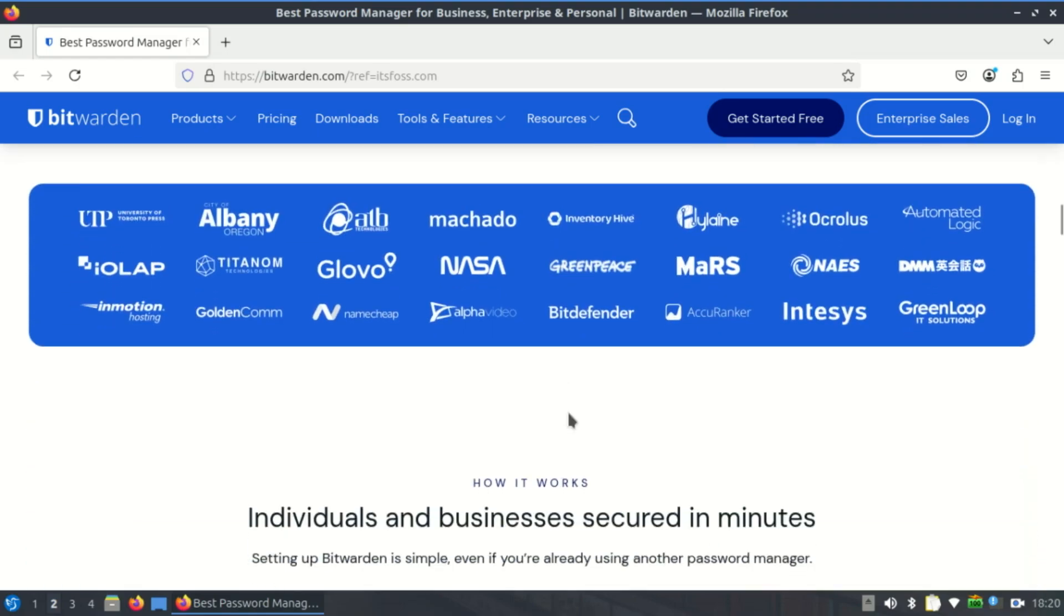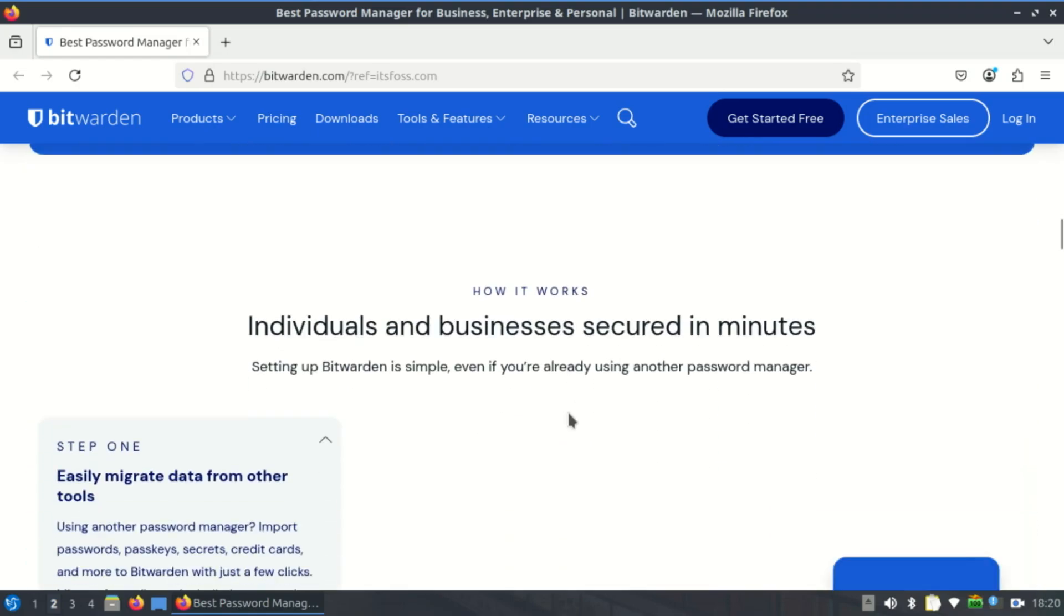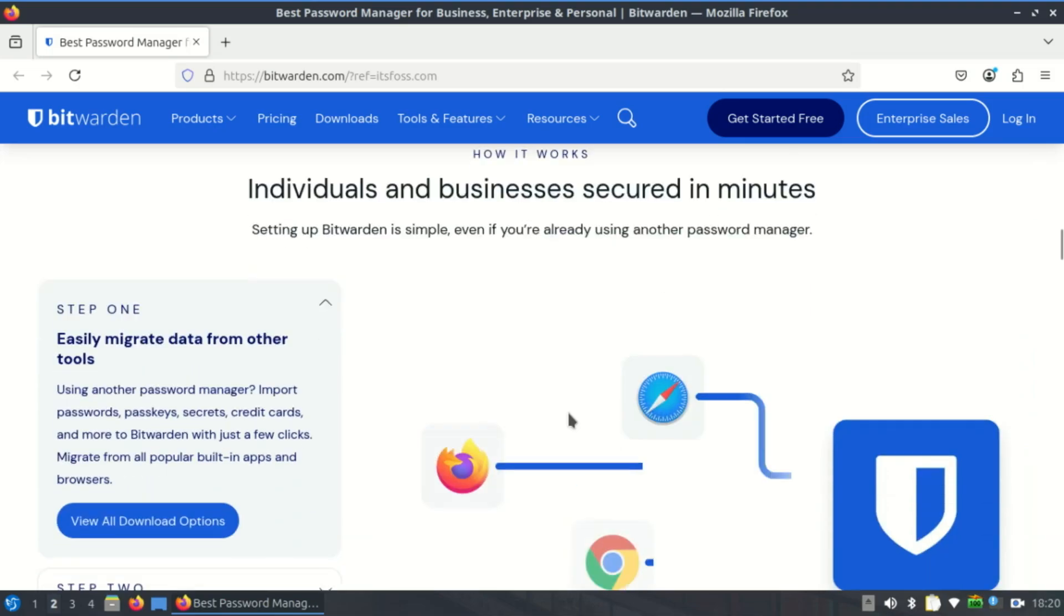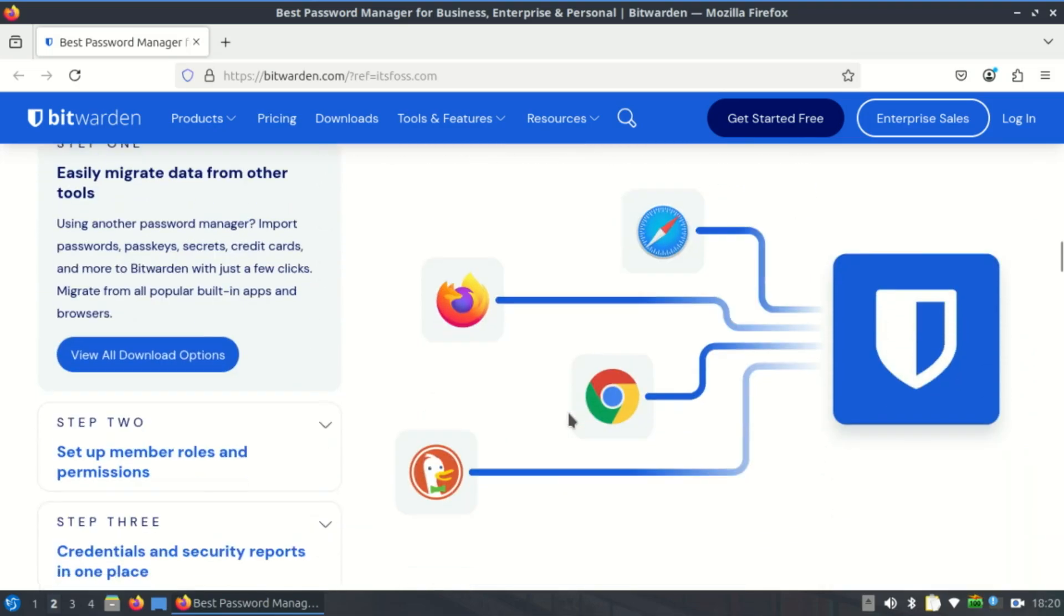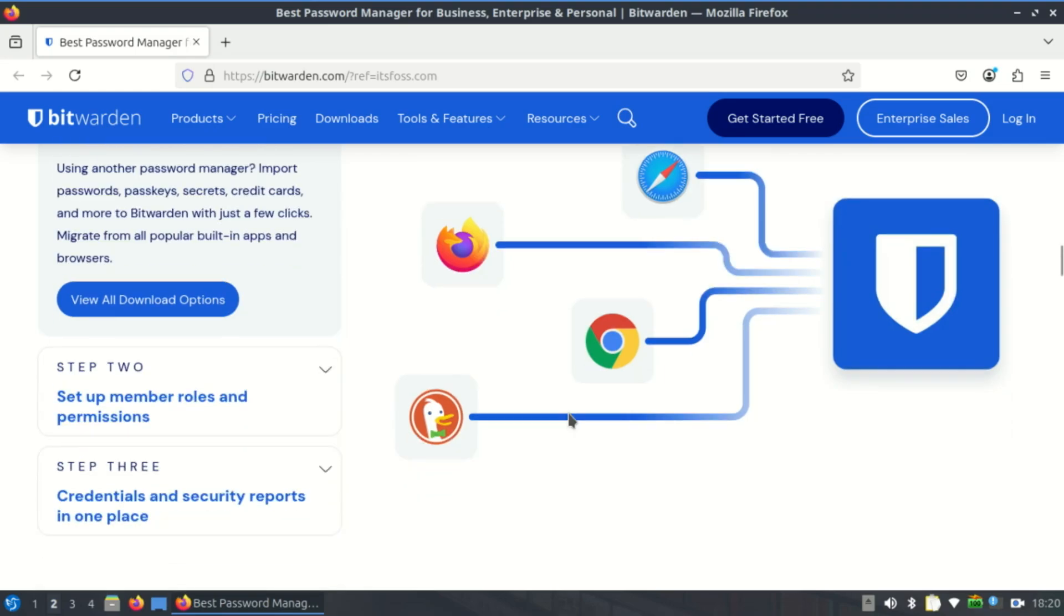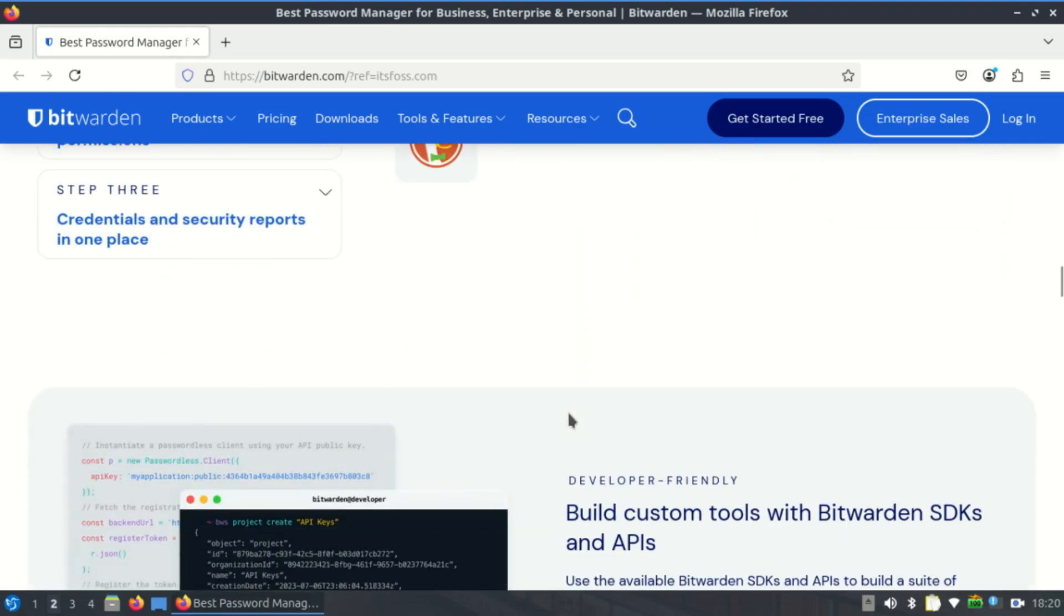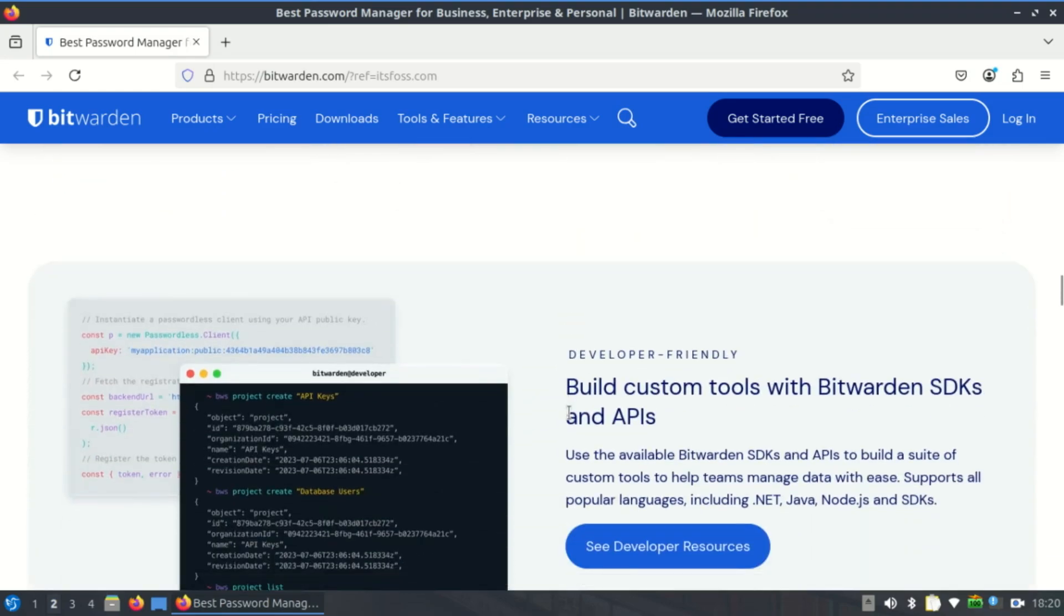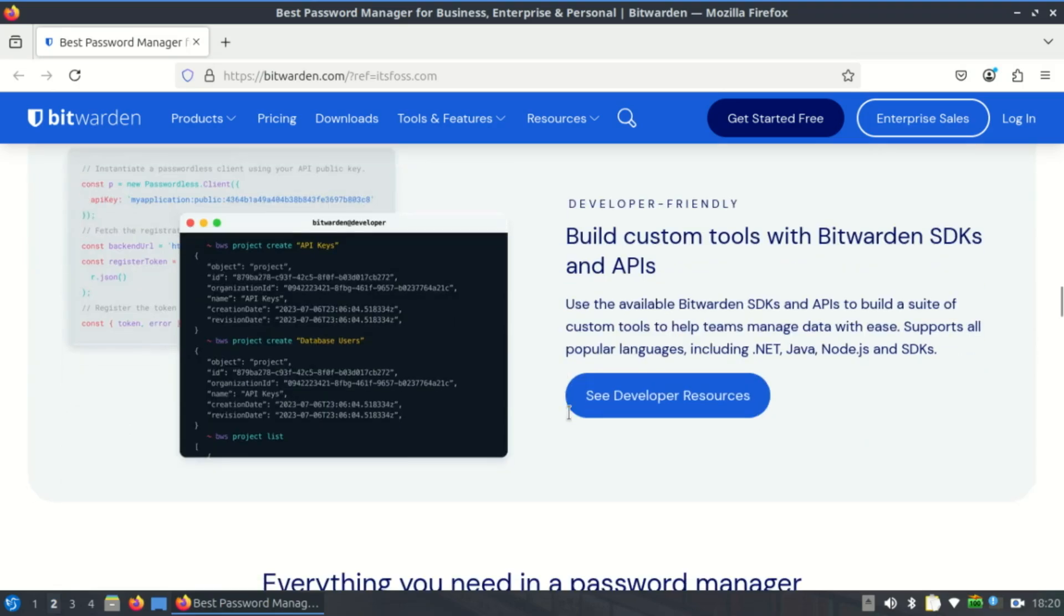Unlike some competitors that only offer web extensions or awkward Electron ports, you can also self-host Bitwarden, giving you full control over your data, a huge advantage for Linux sysadmins and privacy enthusiasts. Check out our video on how to self-host Bitwarden in the description.